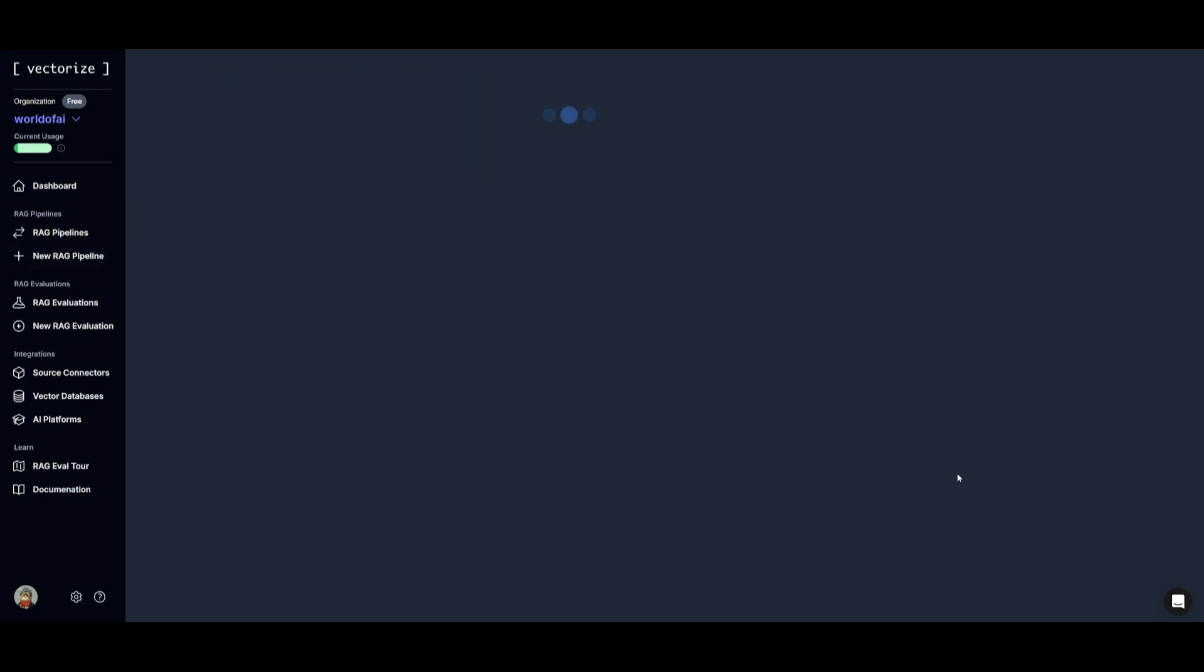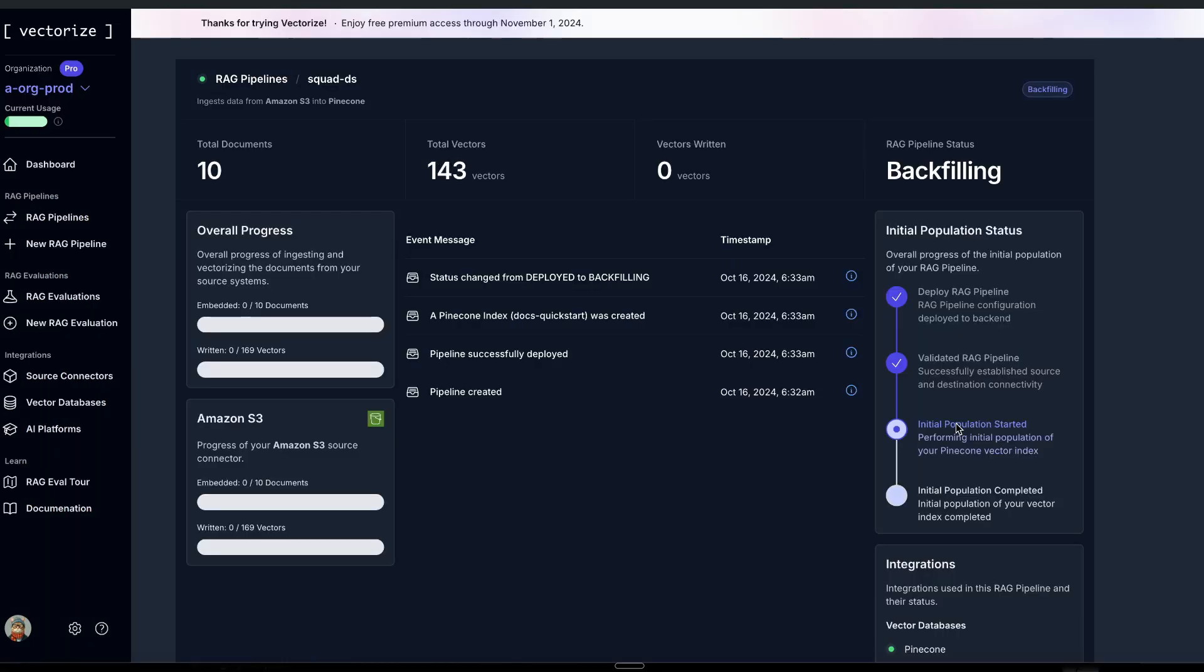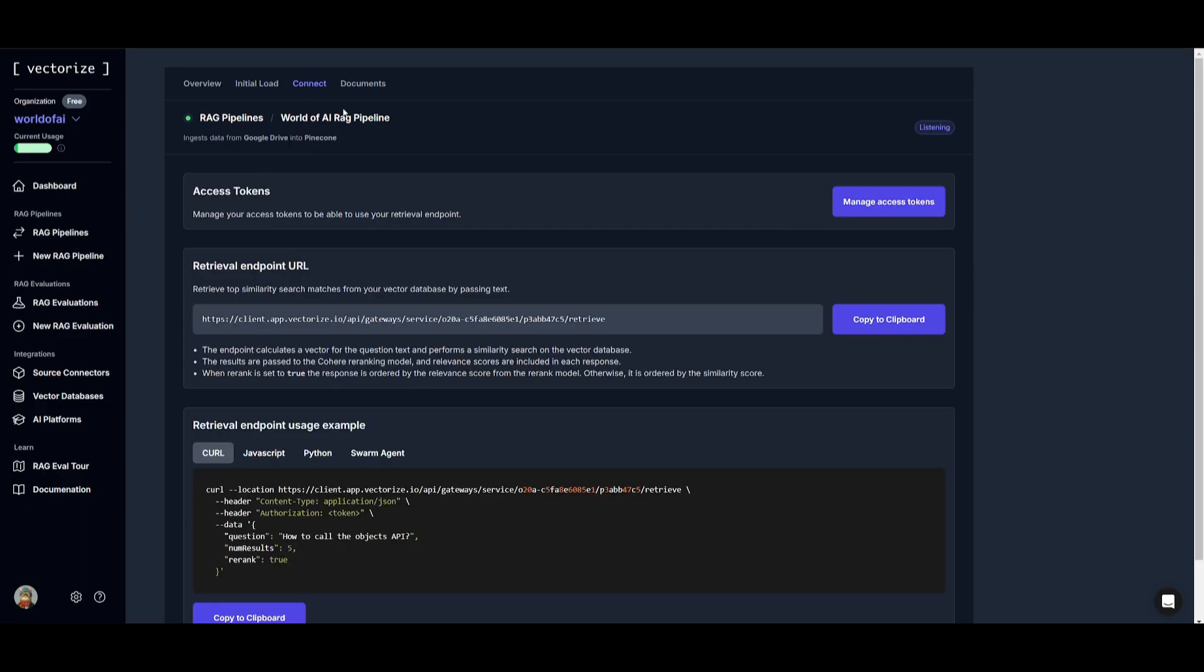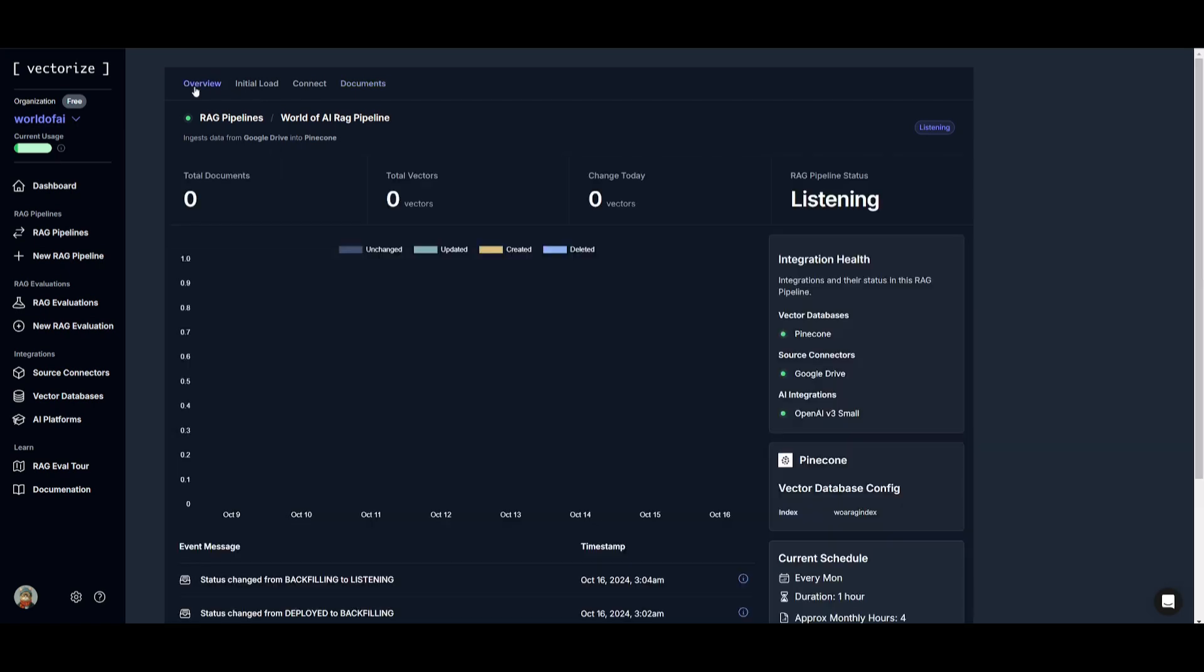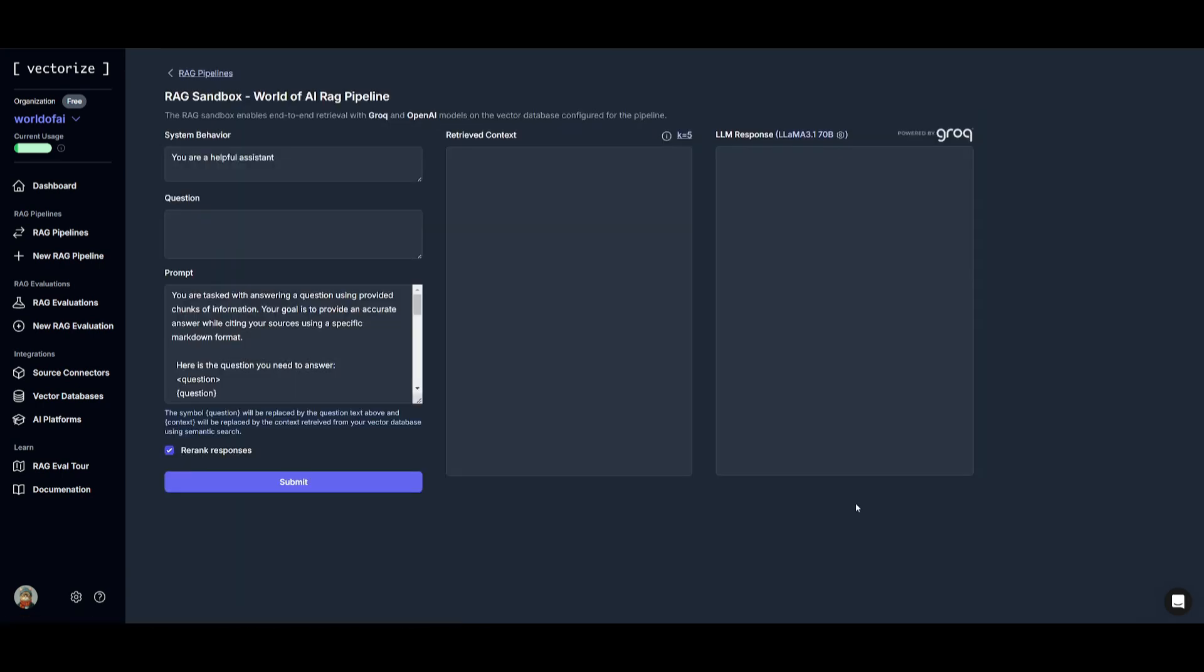So now that we have this fully constructed we have it so that it's going to start creating a pipeline. It's going to deploy the pipeline and it's going to start backfilling the process and it looks like it is fully deployed. You can go to the initial load to see the progress being made for the ingestion of your documents. You can go over to connection to get your access token as well as your retrieval endpoint. You can go over to documents to see all the different documents that have been embedded and if you go back into overview you can go over to the RAG sandbox to test this out.